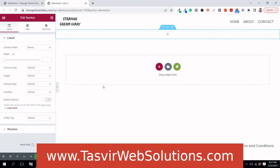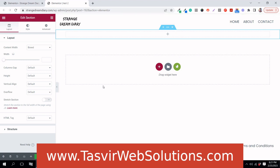If you regularly make websites for clients using Elementor, it's important for you to know this. When making a website for a client, they usually provide you with a brand style guide which includes custom font families, colors, and other styling details to be used consistently throughout the site.